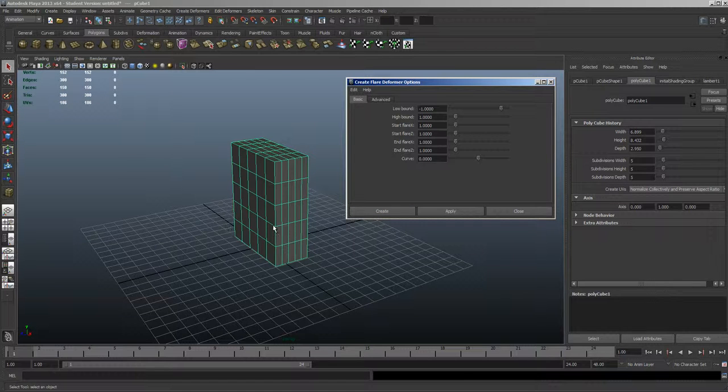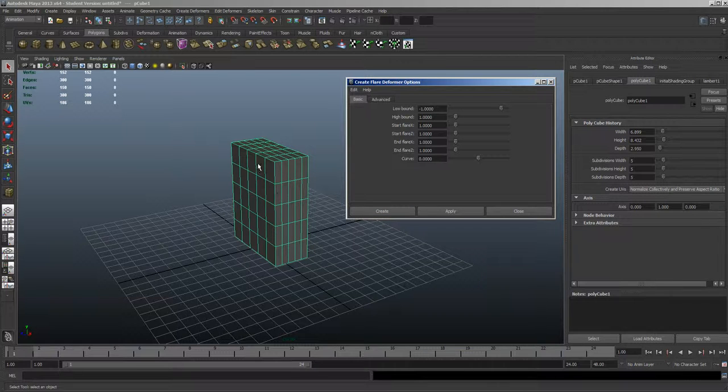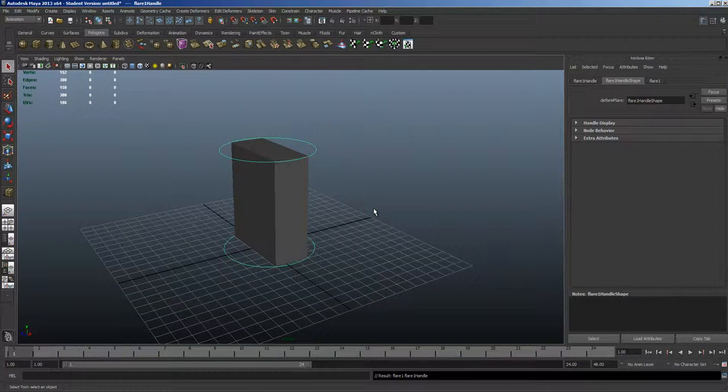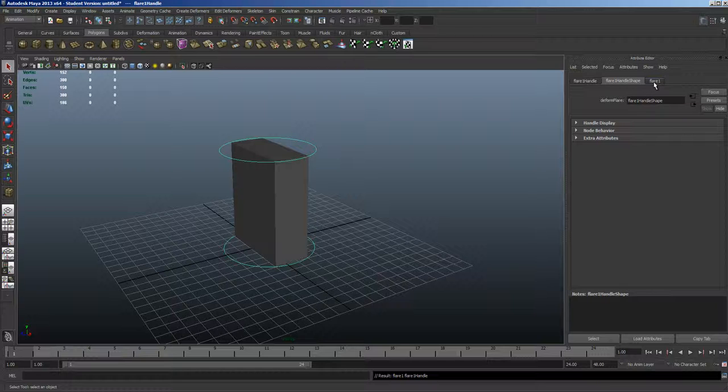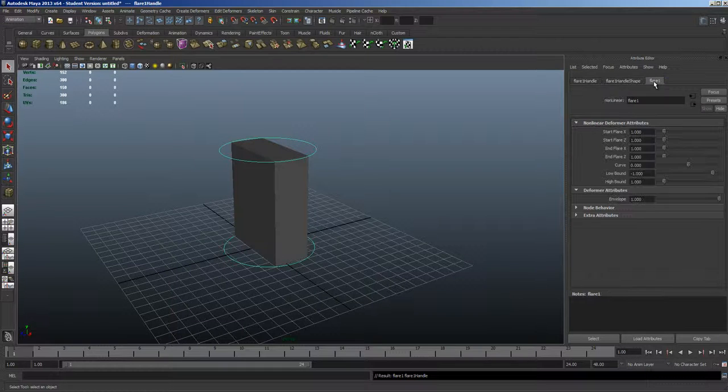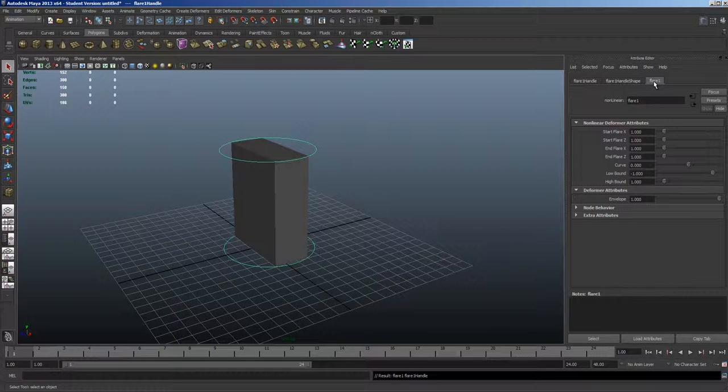Now once I do, watch the model. There we go. So now we have the deformer applied. So let's go ahead now and go to the deformer controls.